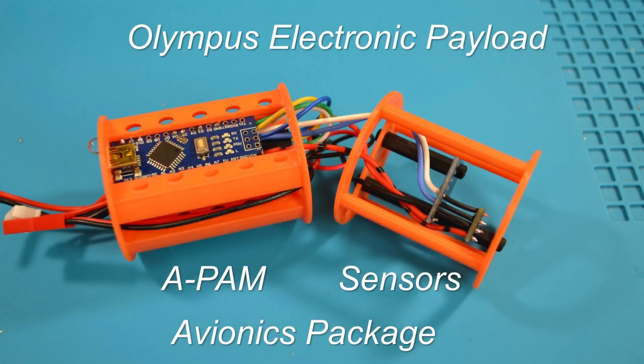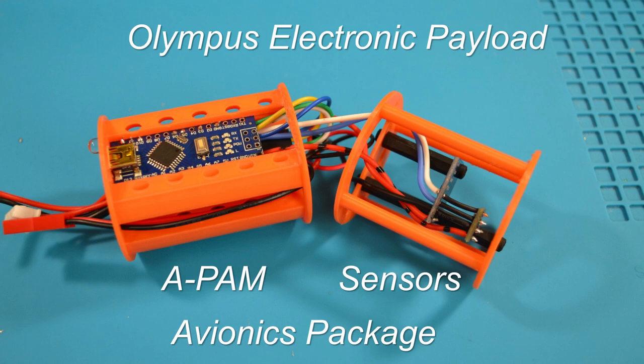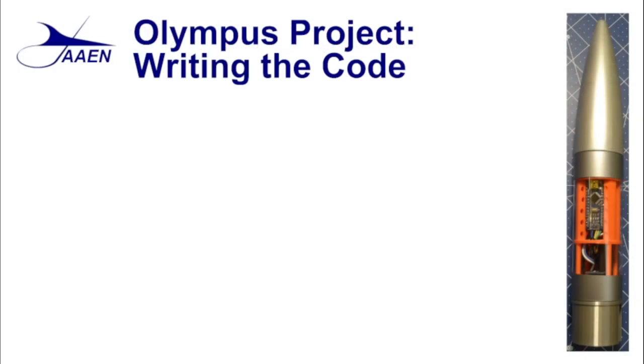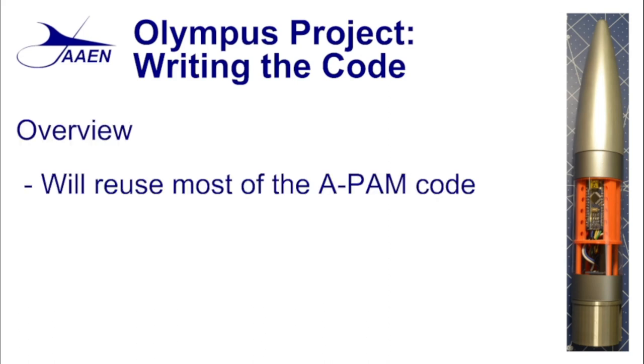Hello everyone, welcome back to the fabrication shop. In this episode we're going to start our review of the code that we're going to use with the electronic payload on the Olympus project. We are going to start with an overview of the software. One of the things that we will be able to do is we will be able to reuse most of the code from the original APAM project.